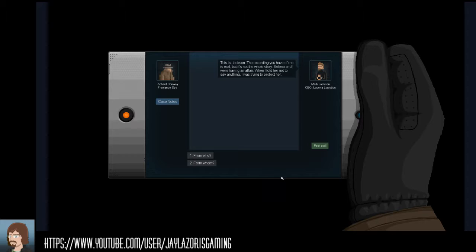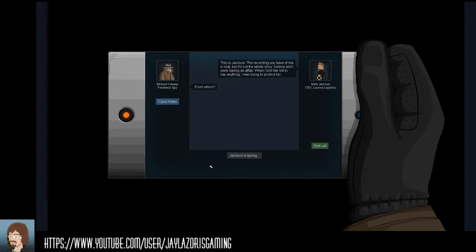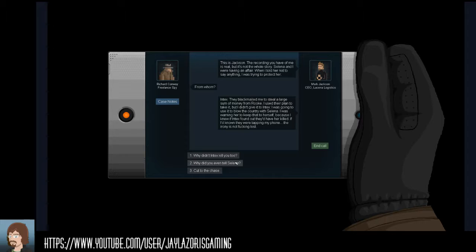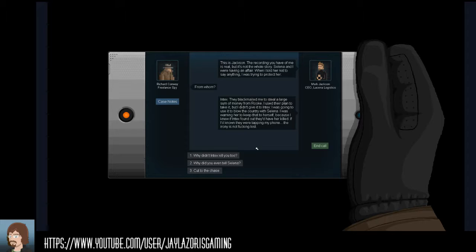Because if he just straight up says that it wasn't her, then ta-da she's not in trouble. Well that'd basically be giving himself up. So he's probably... yeah, Mark Jackson here, he probably should be going down for two murders.